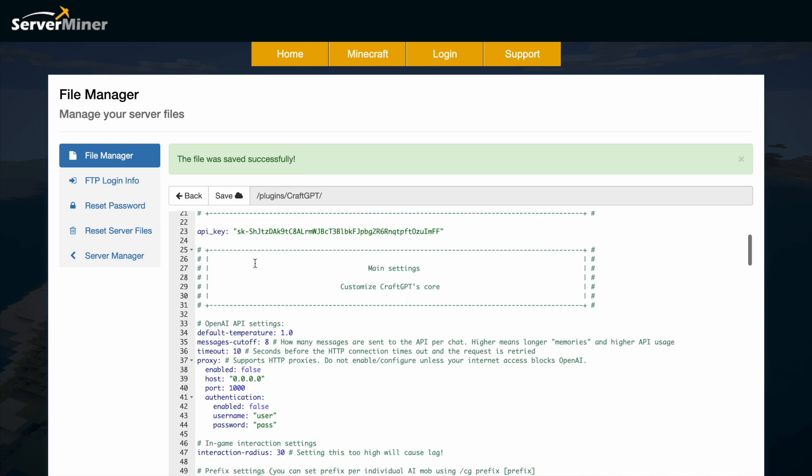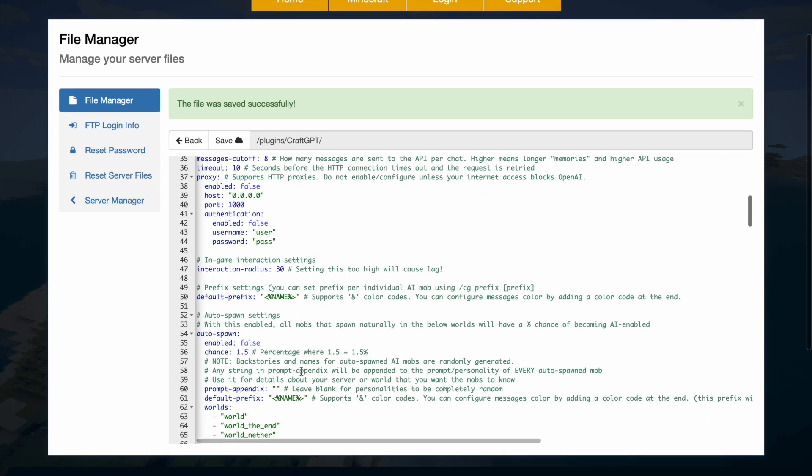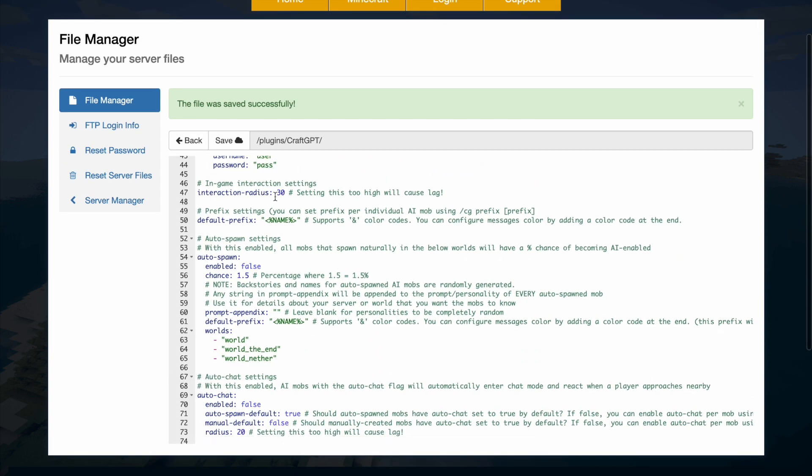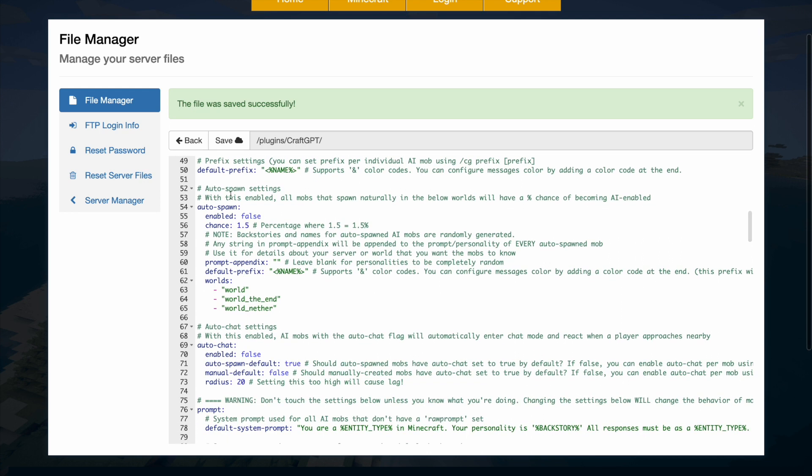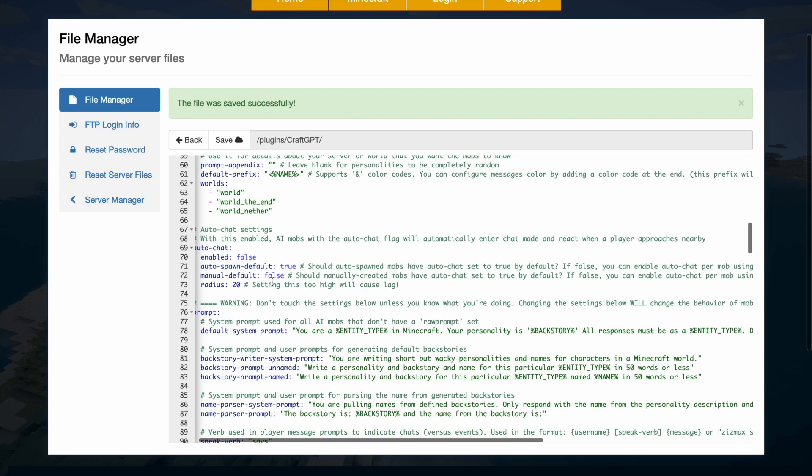If we jump into the config file and scroll down a little bit we can see that we have an interaction radius that you can set. Obviously don't set it too high because you can lag. Then auto spawned enabled yes or no with a certain chance and which worlds do you want it enabled in.